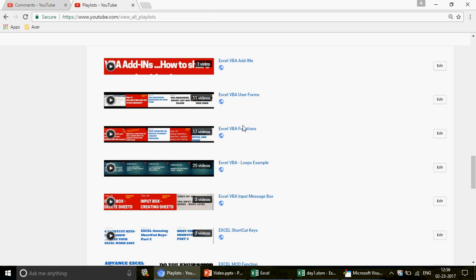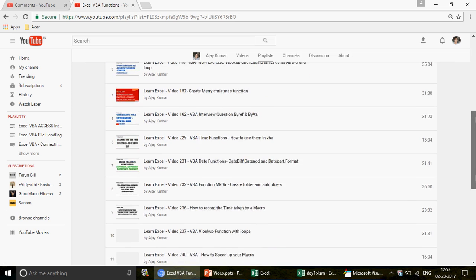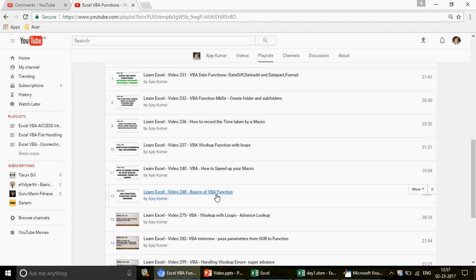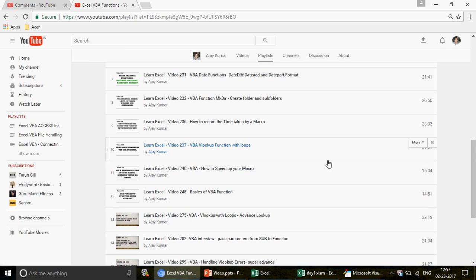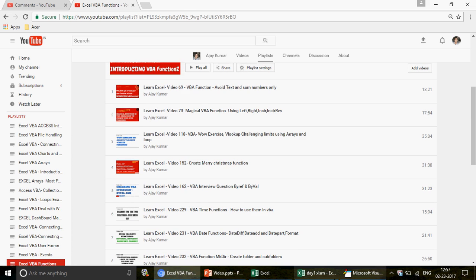If you click on the Excel VBA Functions playlist, you'll get 17 videos. Start with VBA VLOOKUP function with loops, and the basics of VBA functions. There are also videos on advanced VLOOKUP and VLOOKUP with loops — check those out if you want to get good on the Excel VBA functions series.